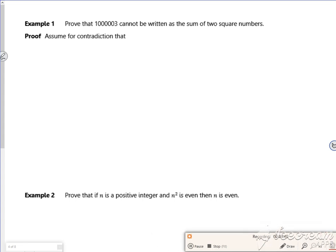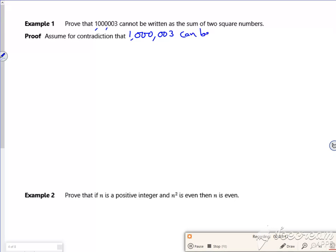Right then, are we ready? So it says prove that a million and three cannot be written as a sum of two square numbers. So the contradiction is that 1,000,003 can be written as the sum of two square numbers.